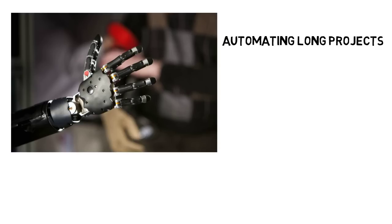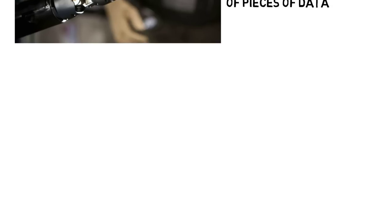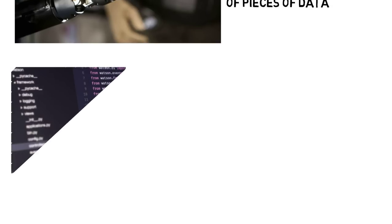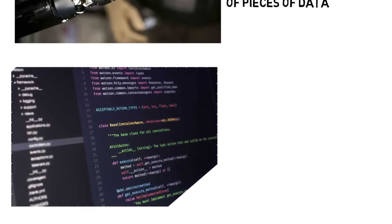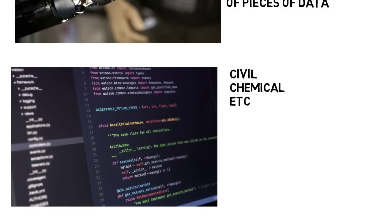One thing that came up a lot though is that programming can be extremely useful for automating long projects. I read a story of someone who was asked by his boss to create a lot of plots and sort through thousands of pieces of data over a few weeks. He ended up writing code that could take the data and do what he needed to basically with the press of a button, and what would have been over a month of work turned into a few days, which can be done with something like Python scripts. This is also a great way to stand out for majors like civil engineering or chemical engineering, where you might not do a lot of programming in school, but you can easily impress an employer with your knowledge, because a lot of your peers won't have that knowledge.